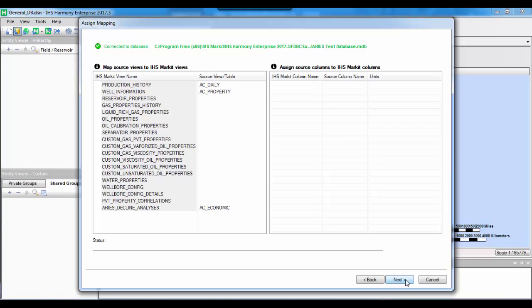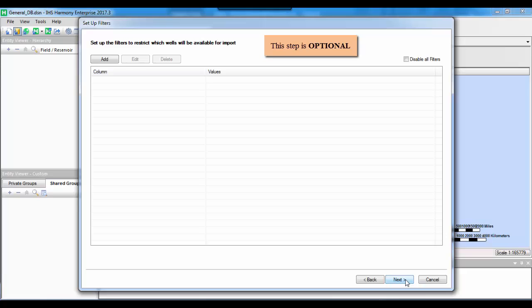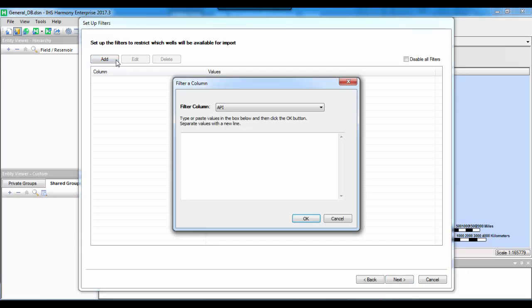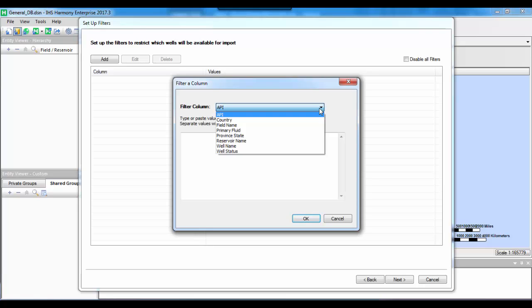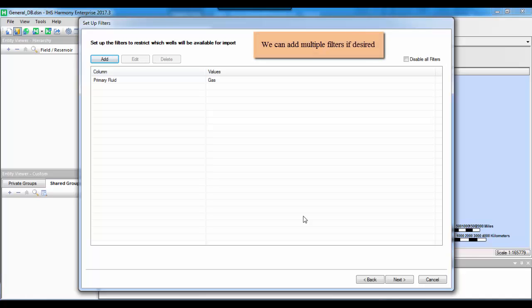Now that we have completed our mapping setup, we can click Next. In this window, we are able to set up filters — a useful tool especially when dealing with a large database with many wells. We can set up filters to pull only the wells of interest. To add a filter, click the 'Add' button at the top left corner, and from the drop-down list, select a field to filter on. For this tutorial, I'll set up a filter based on primary fluid — choosing to only import wells labeled as gas wells. I'll check 'Gas' and click OK. The filter is added and now I can click Next.